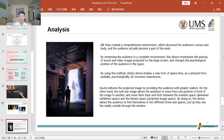Biola positions the viewer in front of one image to another, and moves them back and forth between the invisible space, the stagnant exhibition space, and the illusion space of the projected image. By doing so, the installation allows the audience to find themselves in two different times and spaces, just as they see the reality outside through a window.